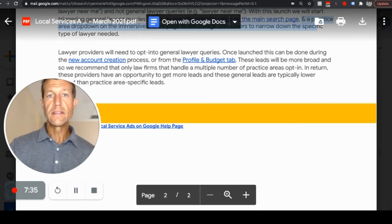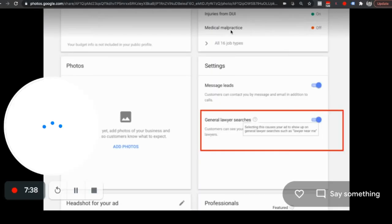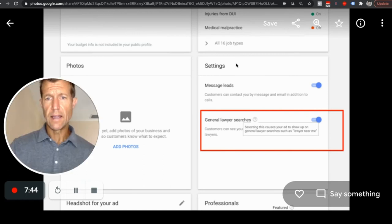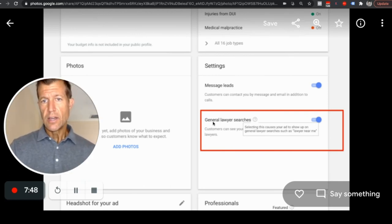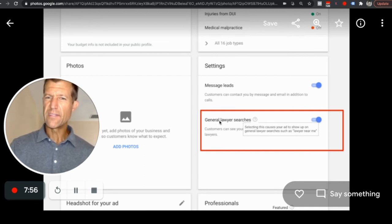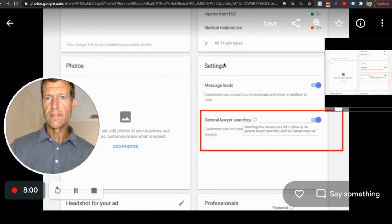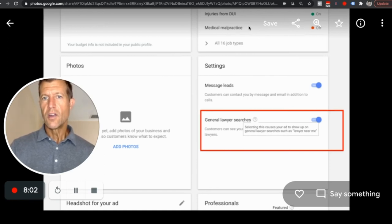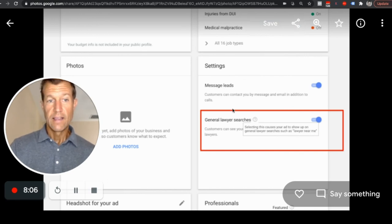This opt-in will be available right in your LSA back office. Under the settings tab, you can opt in to receive message leads for general lawyer searches, which is an interesting place to put it — below where you choose job types. So be on the lookout for that in the settings section.